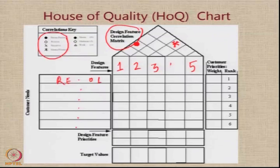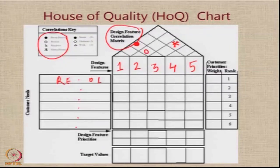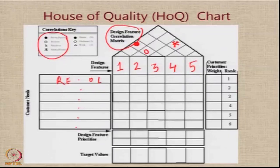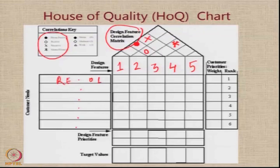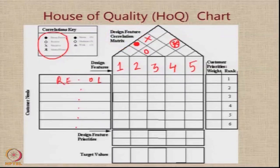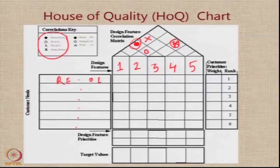For example, if feature number 2 and feature number 3 have a positive correlation but not a very strong one, we put an open circle between them. Similarly, if design features number 1 and 4 have a negative correlation but not a very strong one, we put a cross mark. The design feature correlation matrix gives a visual impression: if this area is full of many asterisk marks, the features chosen are actually trying to cancel each other. On the other hand, if we see many filled circles in the rooftop, that is a very good sign — the features are supporting each other in positive correlation.